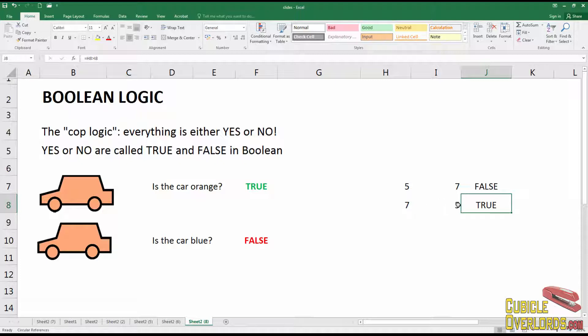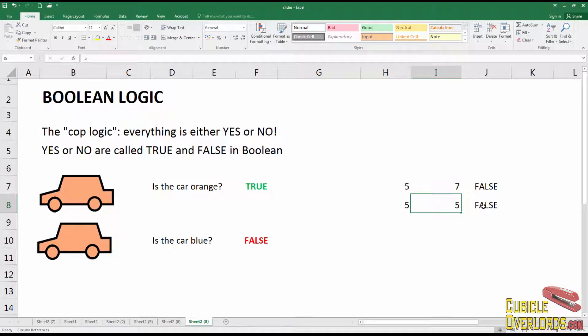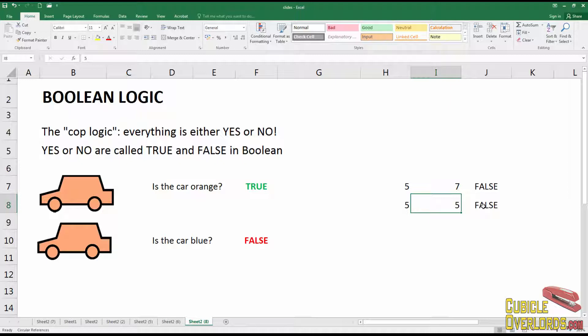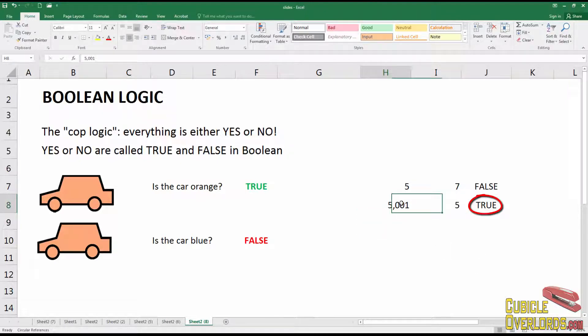Excel is saying false — five is not greater than seven. In the other case, I'm asking Excel: is the value in H8, the blue cell, greater than the value in I8, the red cell? Excel replies true — seven is greater than five. Now if they're equal, if I change this to five, Excel replies false, because the value is not greater than the other. This is important: for something to be true with greater-than, a value has to be absolutely greater — equal does not count.